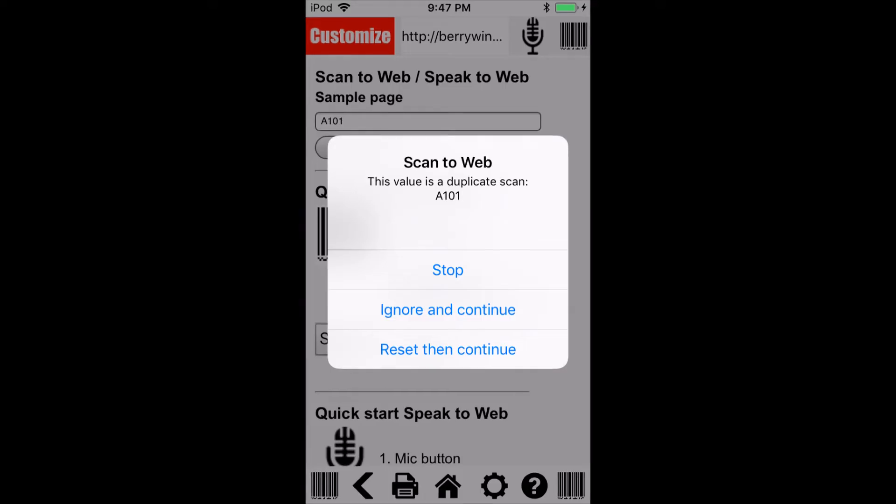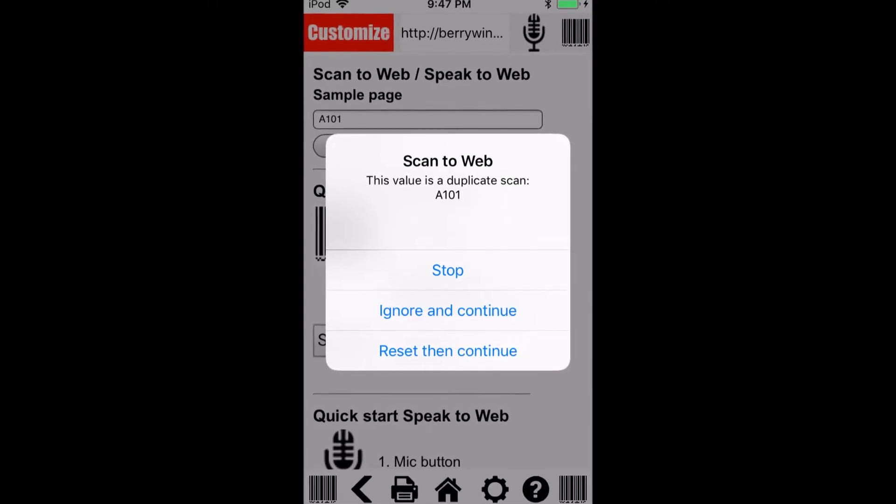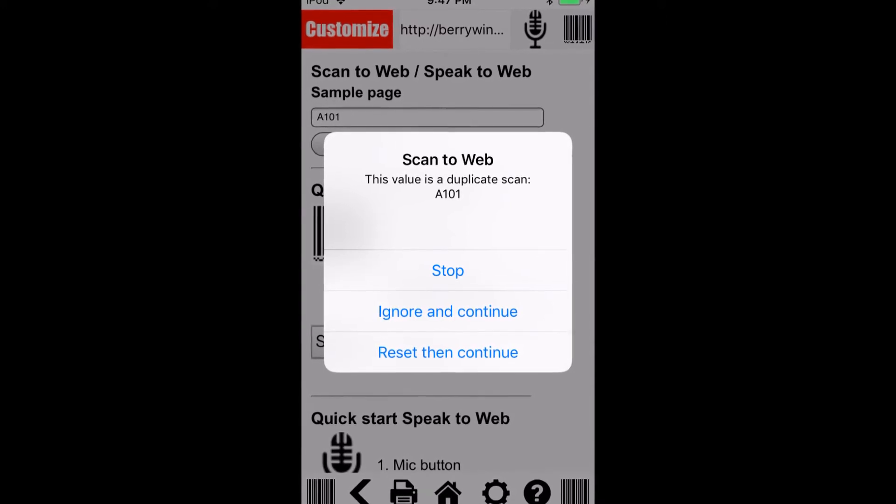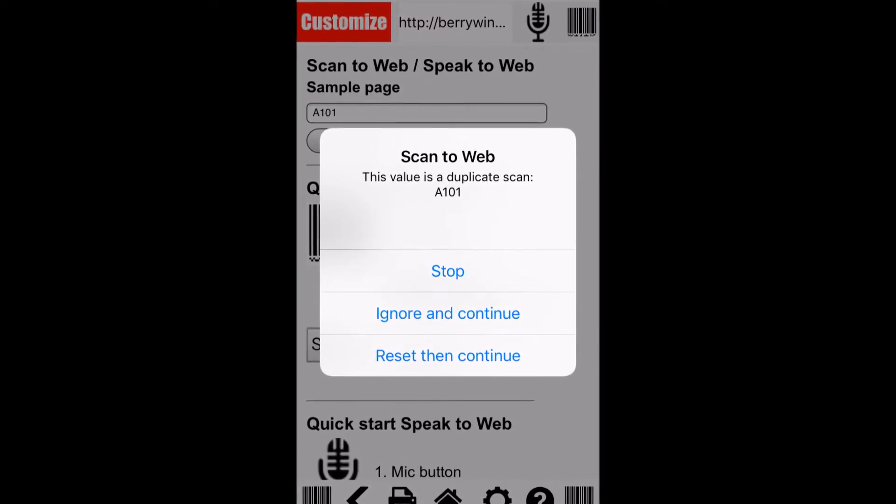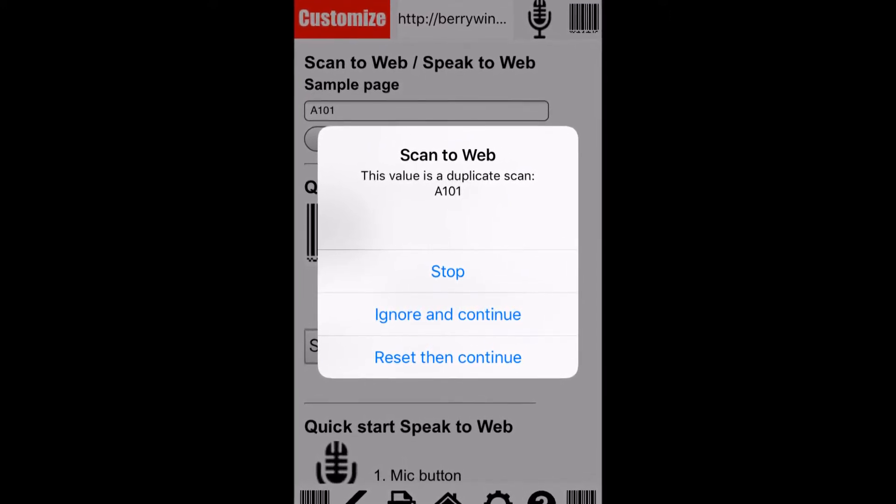The warning message has appeared. The device user can ignore the warning or stop and handle the duplicate value.